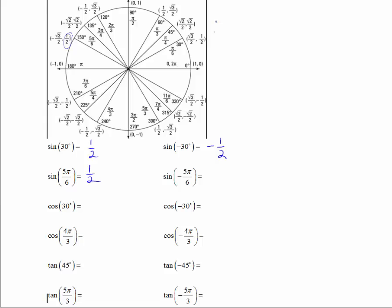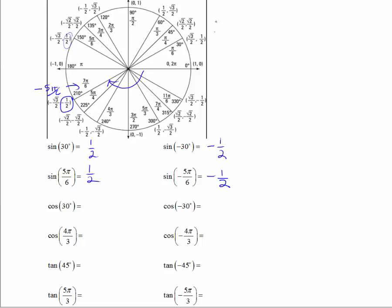The sine of negative 5π/6: going in the negative direction, negative 6π/6 would be at negative pi, so negative 5π/6 is coterminal with 7π/6. Therefore, the sine of negative 5π/6 is negative one half.